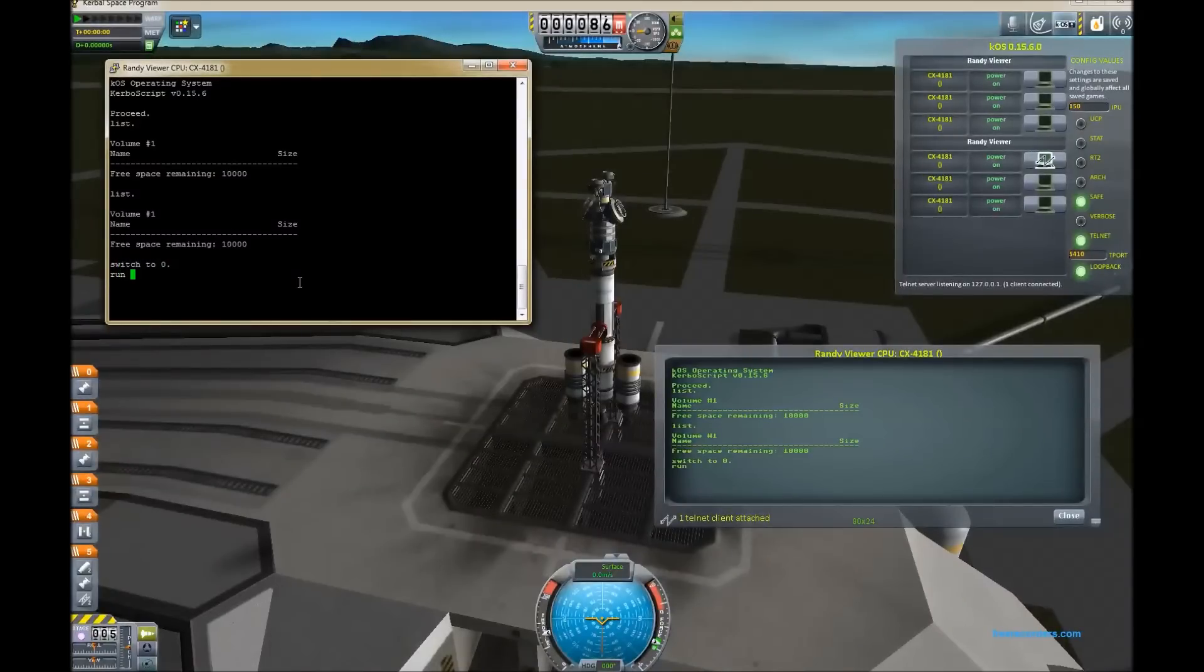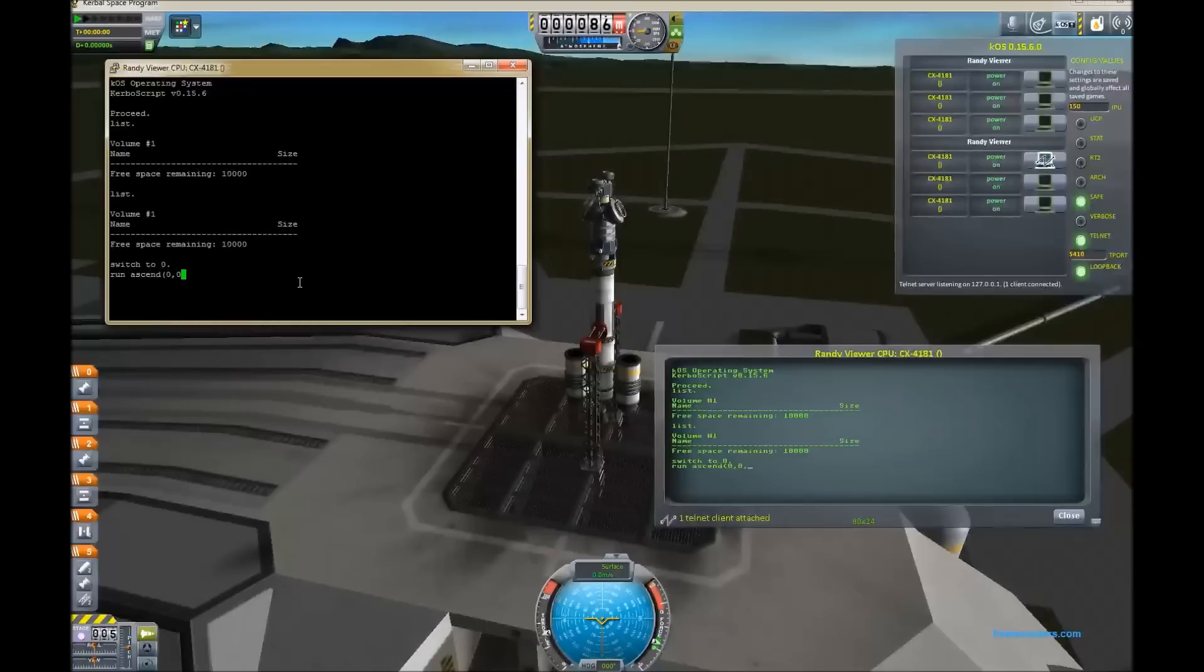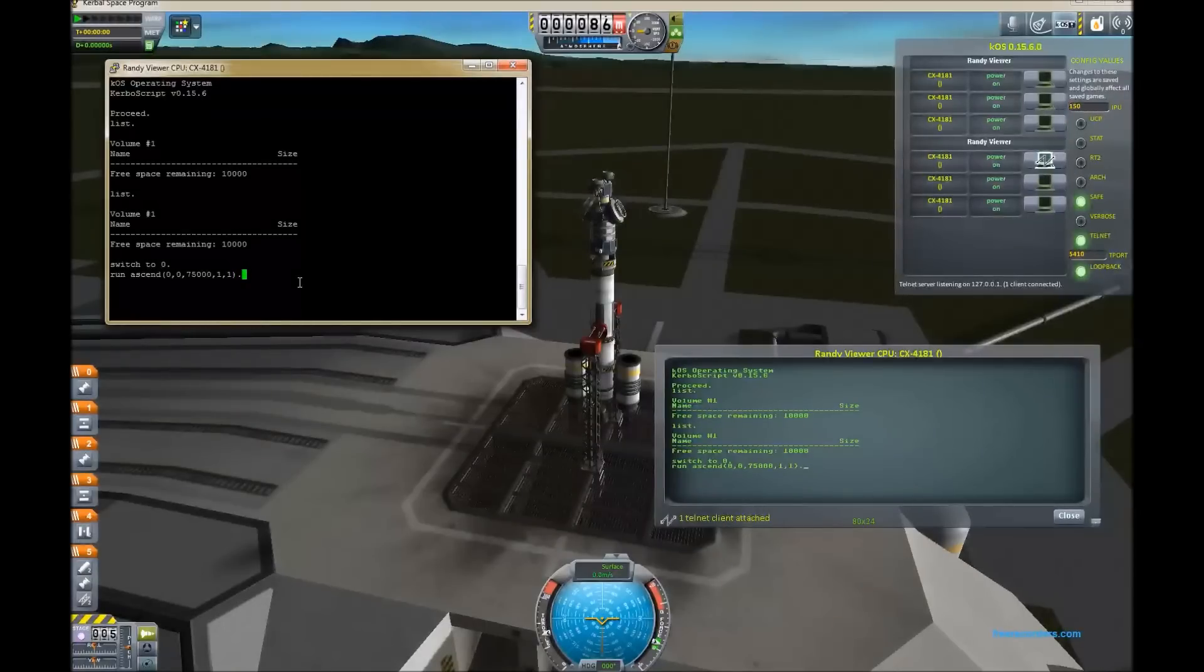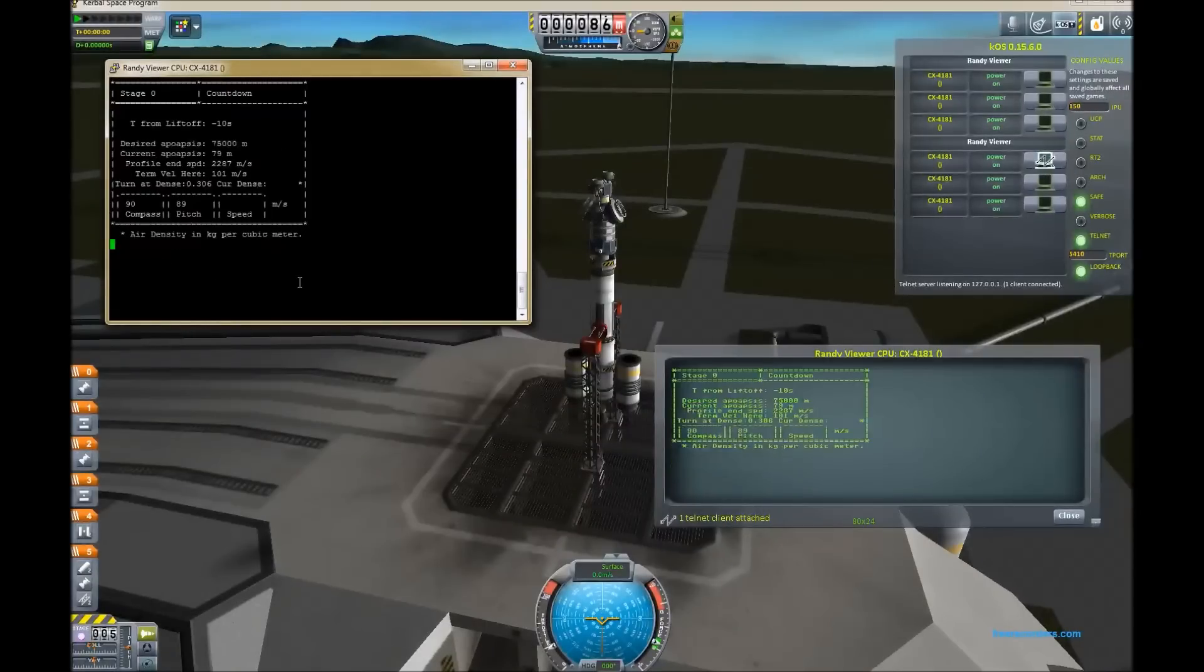You can pretty much use anything you want for this. The intention I have is to use it for remote access, multiplayer, and for role-playing mission control stuff.